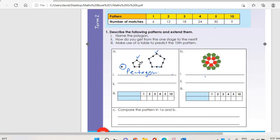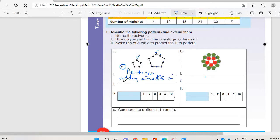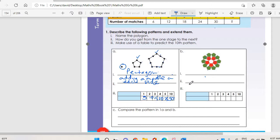How do you get from one stage to the next? We are adding one marble on each side. So we've added this, this, this, this, this — five marbles. The first one has five, the second has ten, the third must have fifteen, the fourth twenty, the fifth twenty-five. Which means the tenth one: multiply by five — it has fifty.